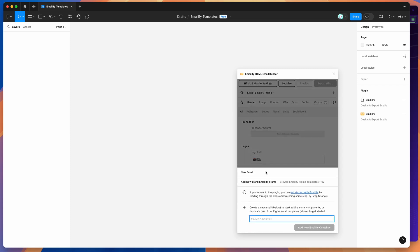If you're new to the plugin, the way it works is it helps you design HTML emails in Figma, which you can then automatically export to production-ready responsive code from the plugin directly.